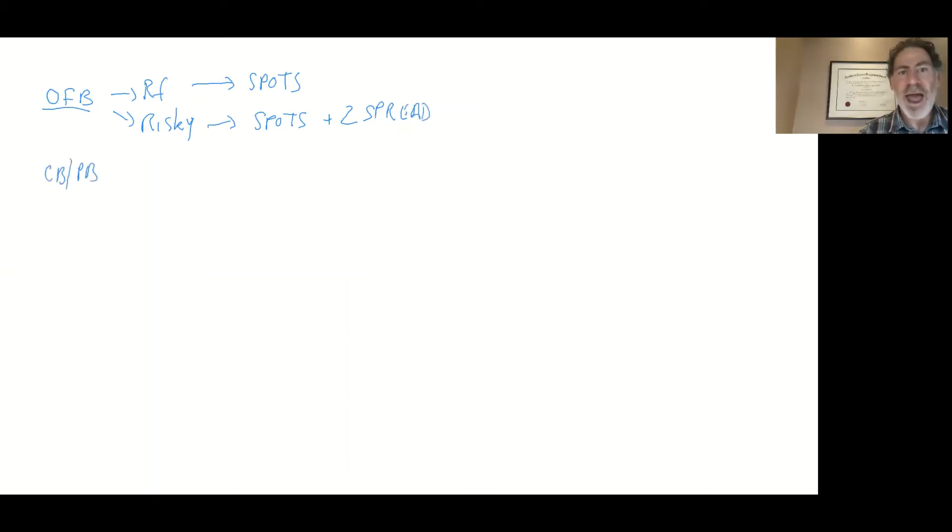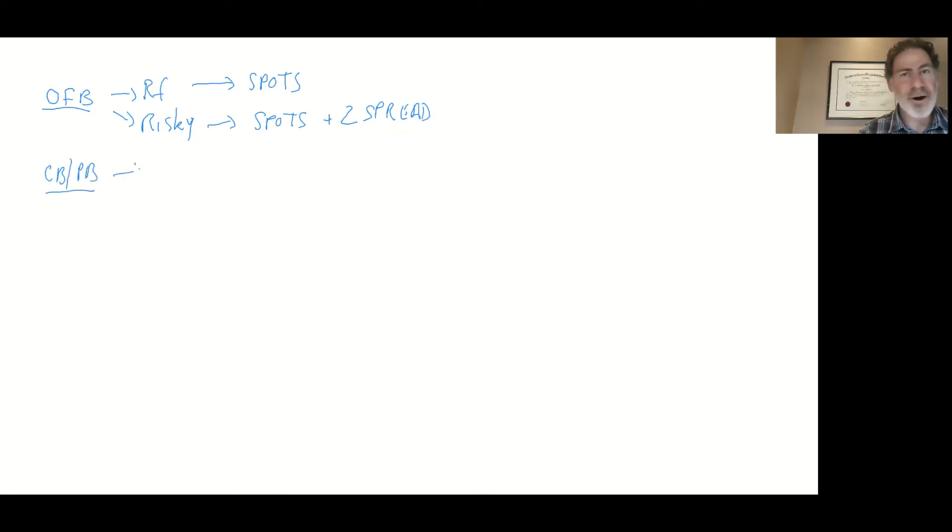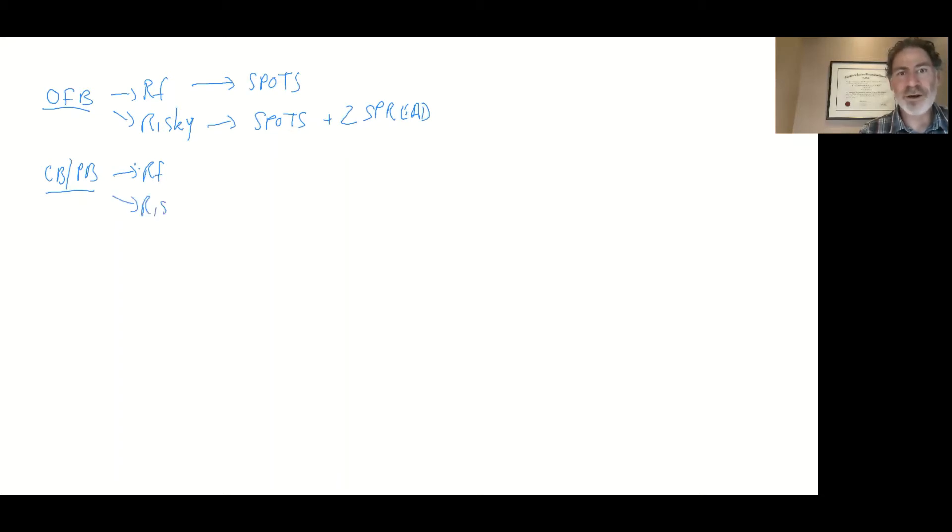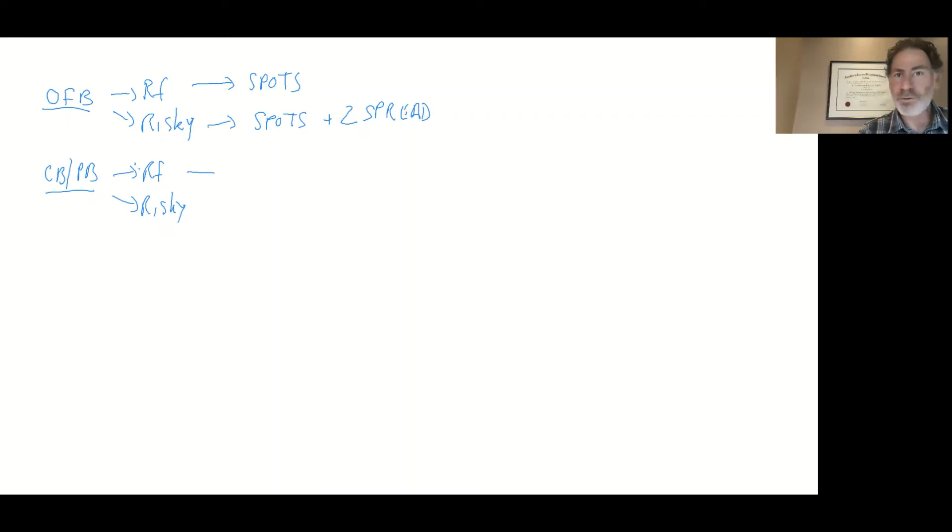Let's talk about callable and puttable bonds or just in general bonds with embedded options. Now, here it is. This is the CFA-ism. Watch out. Risk-free. I don't know how they have a risk-free callable or puttable bond, but it's in the curriculum. Okay, so be aware whether you're talking about a risk-free bond or a risky bond, a bond that has default risk. That's what we're talking about. Don't just assume that a corporate bond is risky.